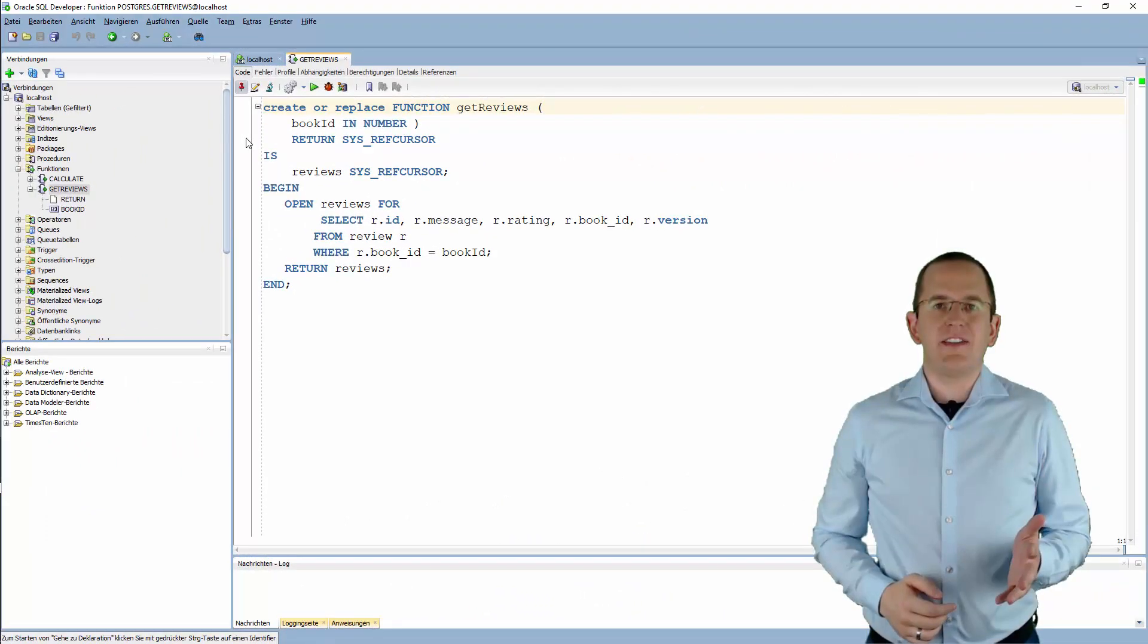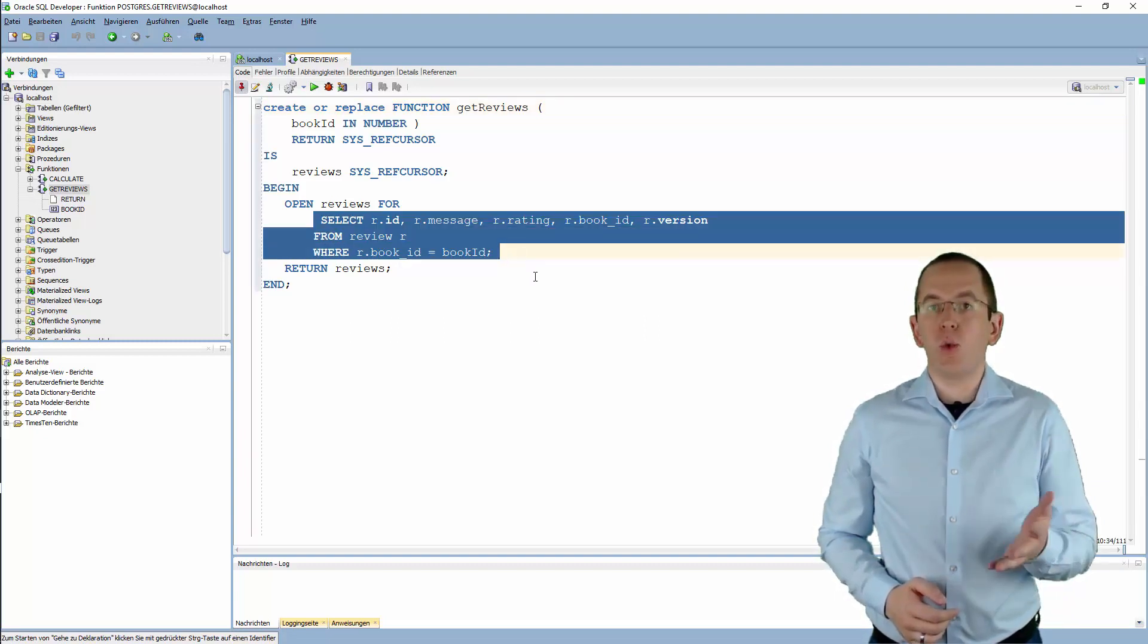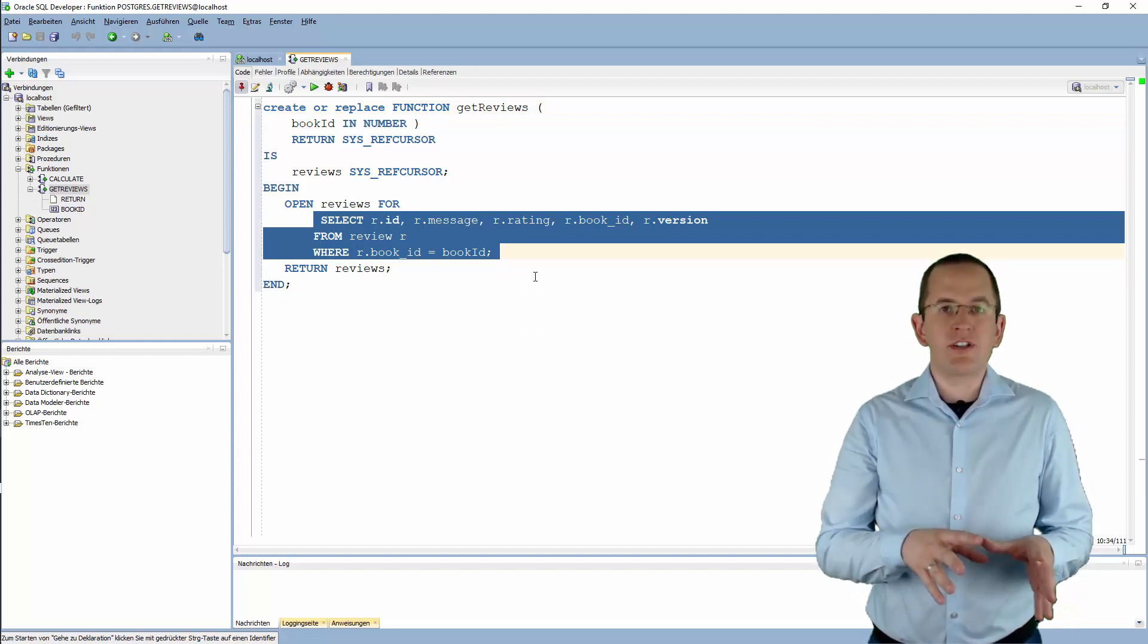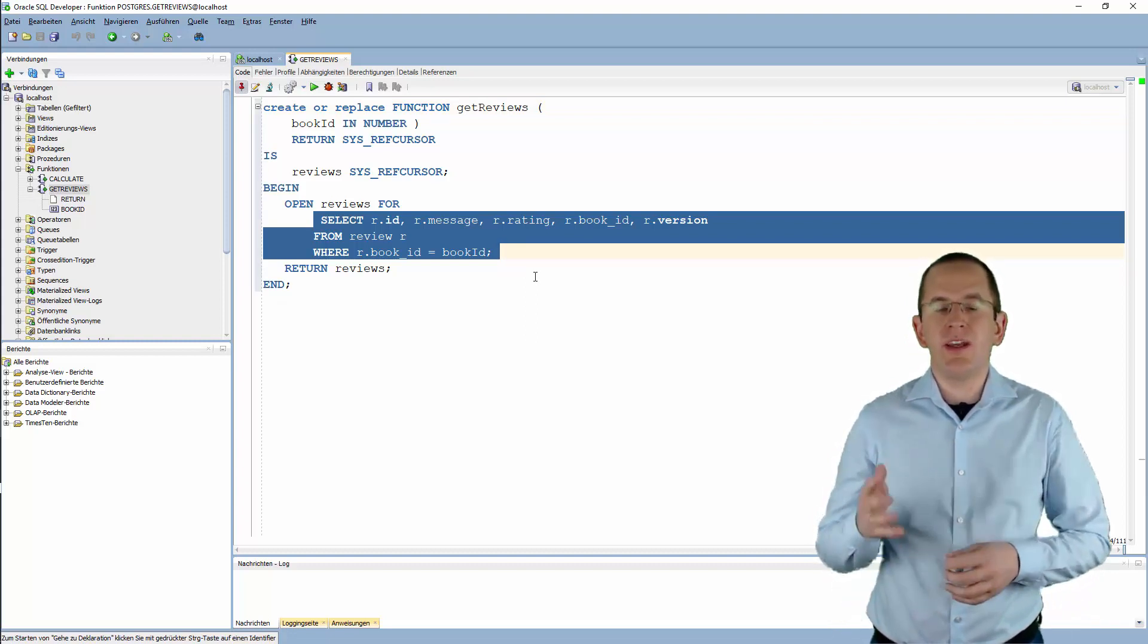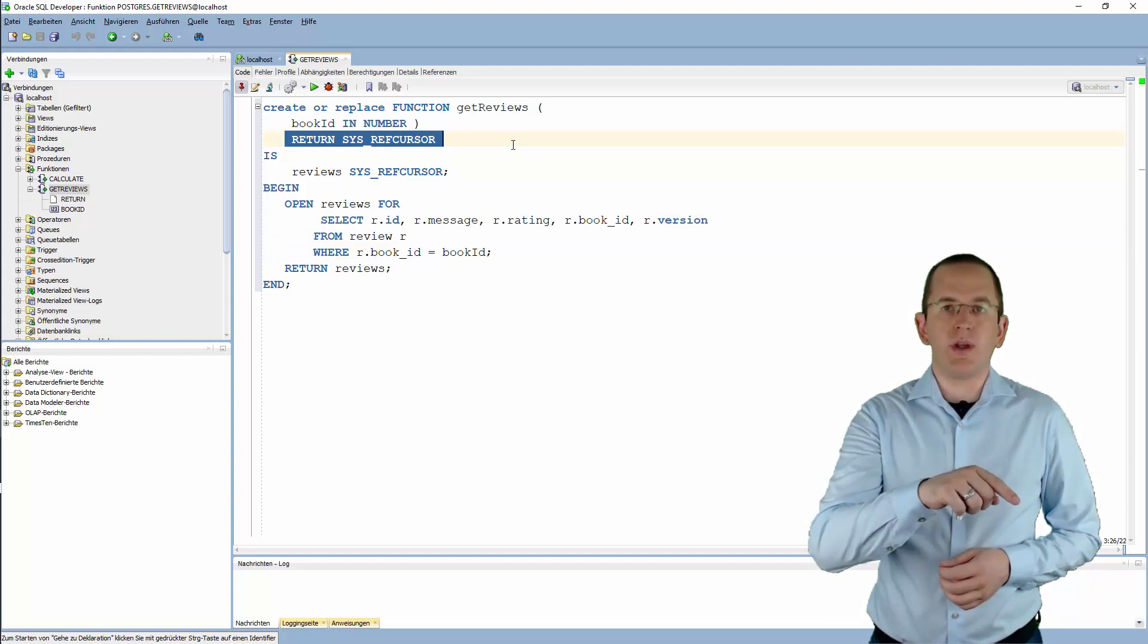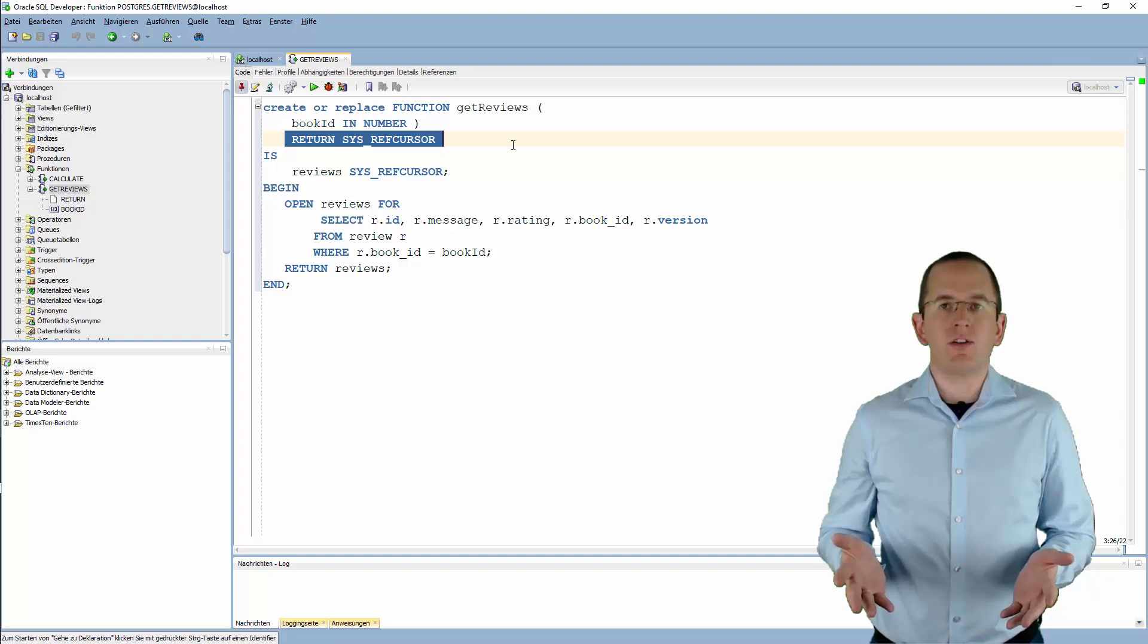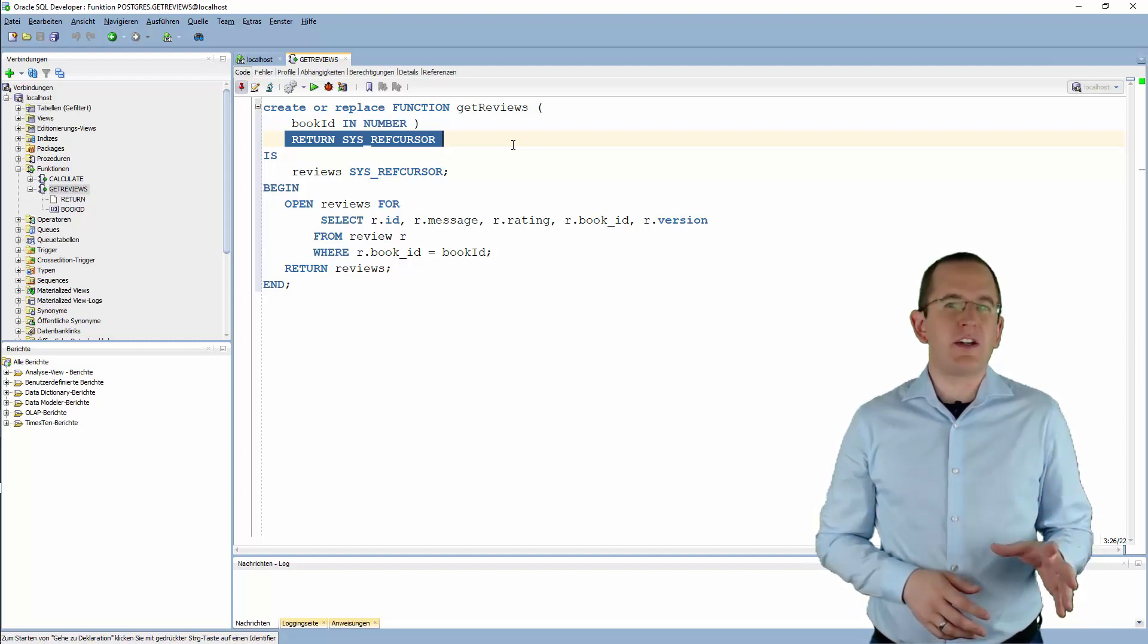Here you can see the database function that we will call with Hibernate. It returns all reviews of a book with the given ID. The main difference between this function and other functions that you can call in a JPA query is its return type. The sys-ref-cursor is a pointer to the result of a query. The caller of the function can use this pointer to read as many records from the result set as he wants. It also makes the function a little bit harder to call via JPA.